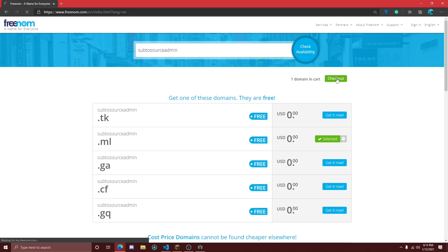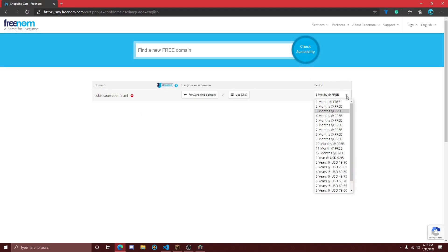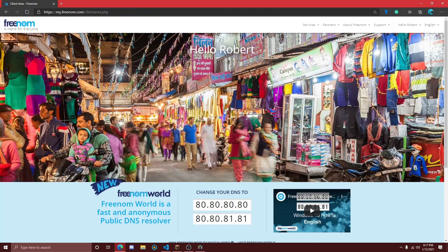Now all you need to do is click on the checkout button and go through the purchase process. When doing this, I highly recommend you click on the drop-down arrow and select 12 months, so you won't have to renew this for another 12 months. Now that you have purchased your domain, you should be taken back to the main screen of Freenom.